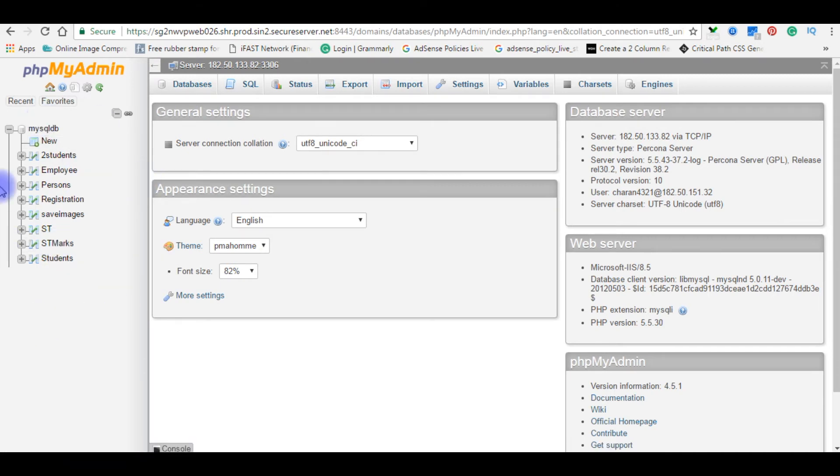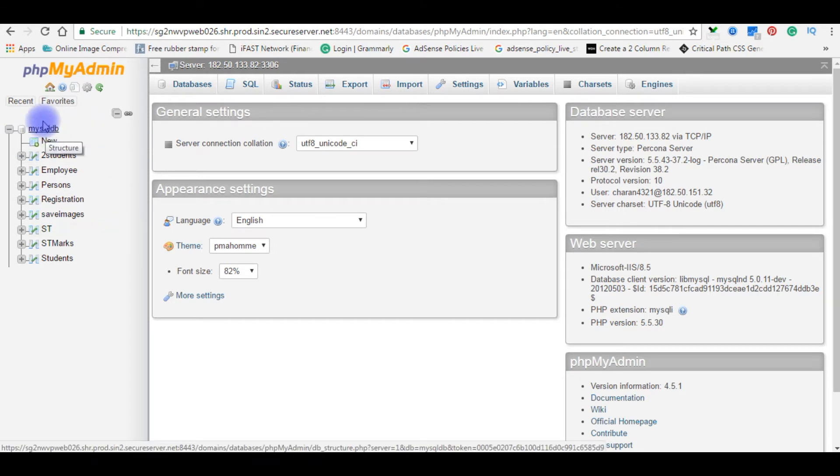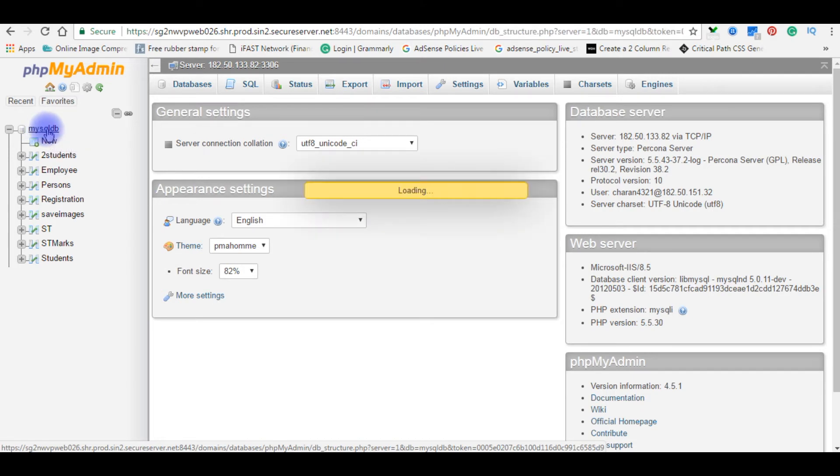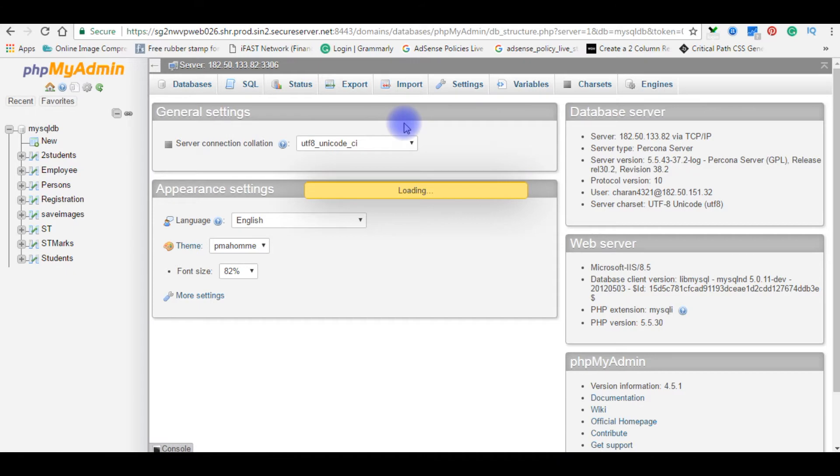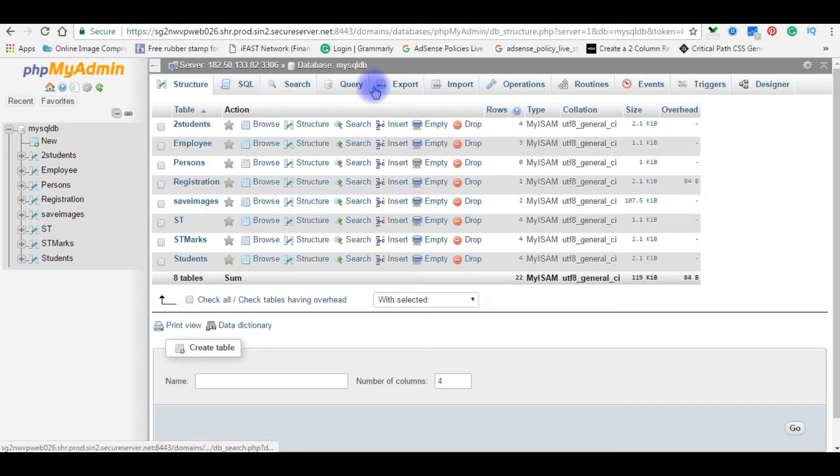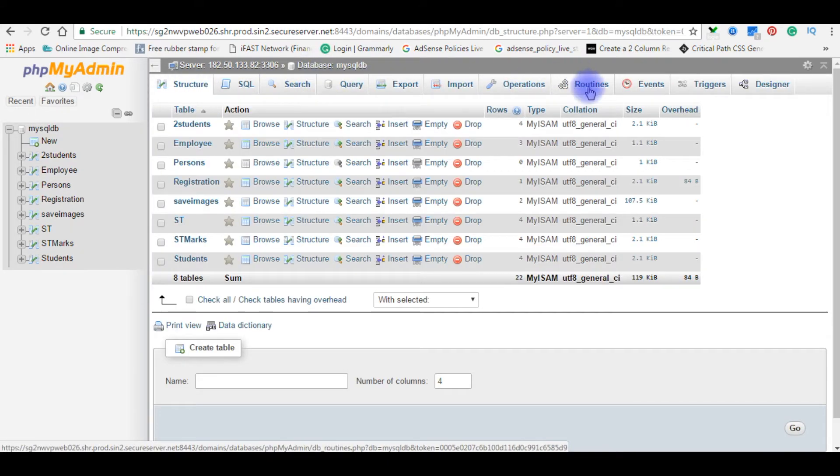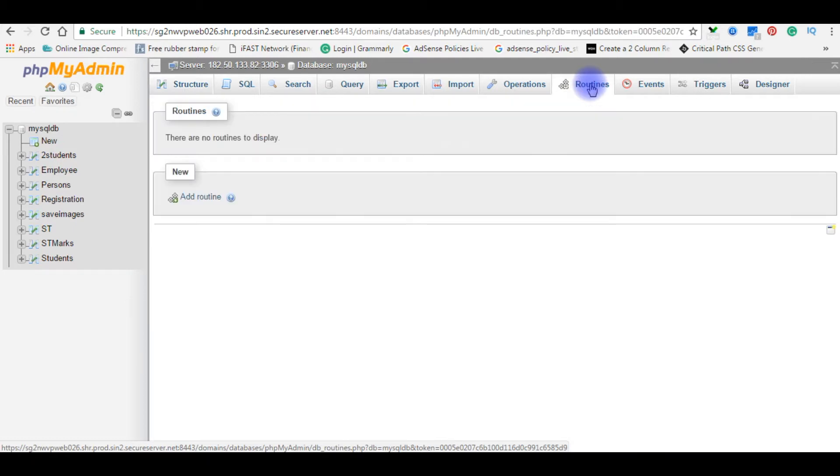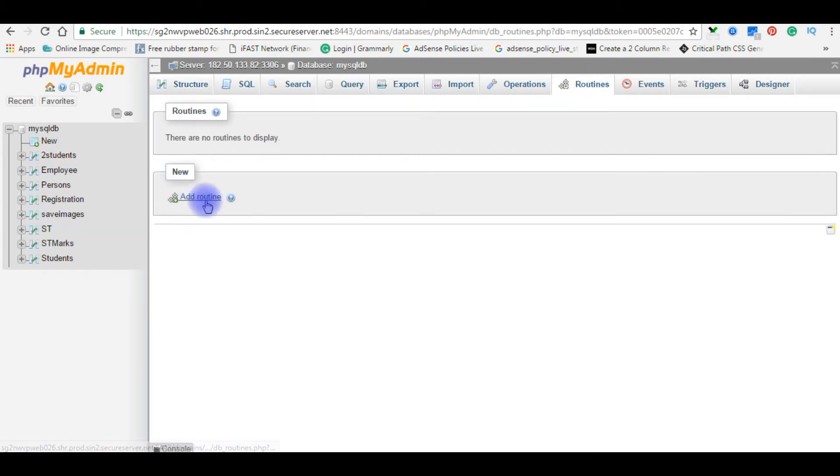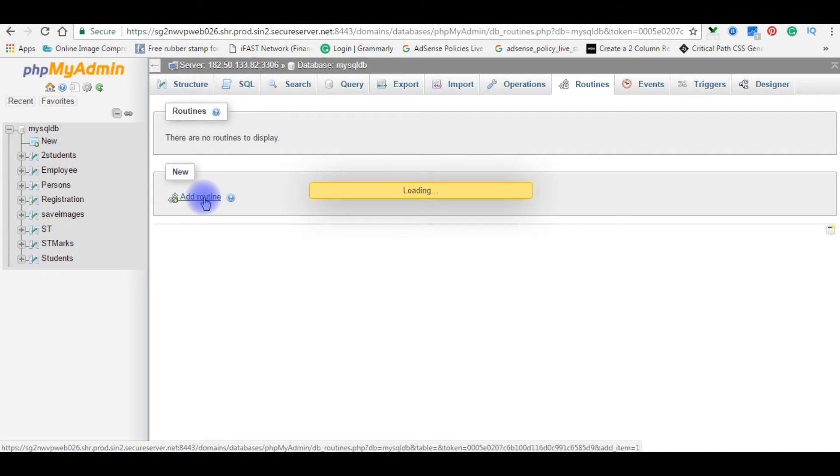So how to create a stored procedure? There are two ways we can create the stored procedure. Click on your user database, in my case it's MySQL DB. I'm clicking on it. Notice here there are tabs here under my database. Go to routines, click on it. Add routine, click on it.